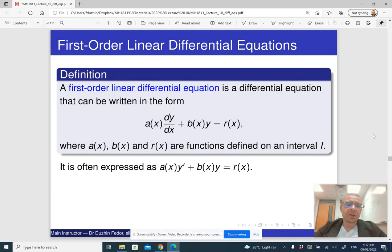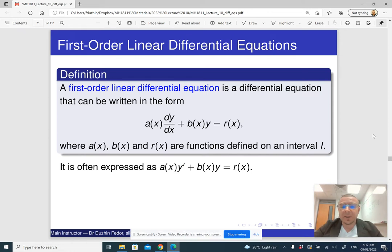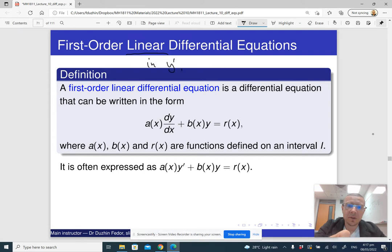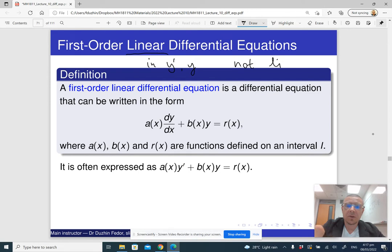Here is the general pattern for first-order linear differential equations. It looks like this: some expression in x times dy/dx, plus some expression in x times y, equals some other expression in x. Notice that linear differential equations are actually linear in dy/dx and in y — they are linear not in x, but in y-prime and y, but not linear in x.